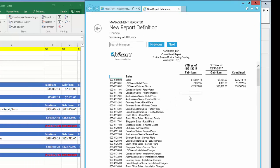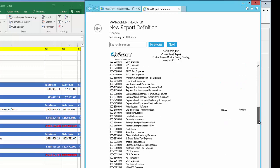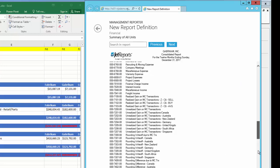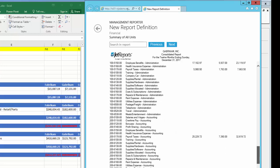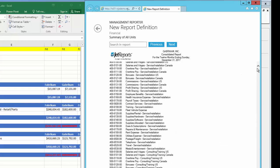The report will now display in the Management Report Viewer. It looks good, except we're seeing all account numbers, including ones with no activity, but overall it looks good.